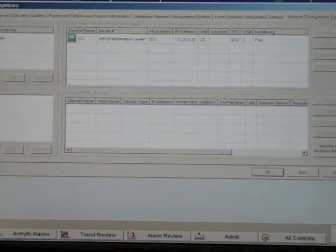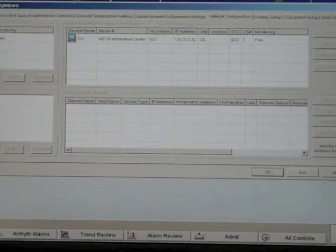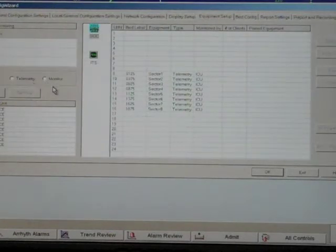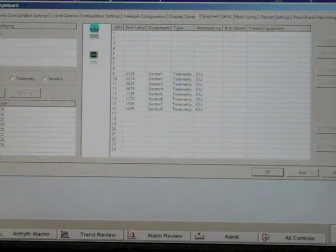The next tab to click is the equipment setup tab. If the settings are wrong in this tab, your system will not function. The first thing you want to verify is that the unit is set to flex, the same as it was in the network configuration tab.